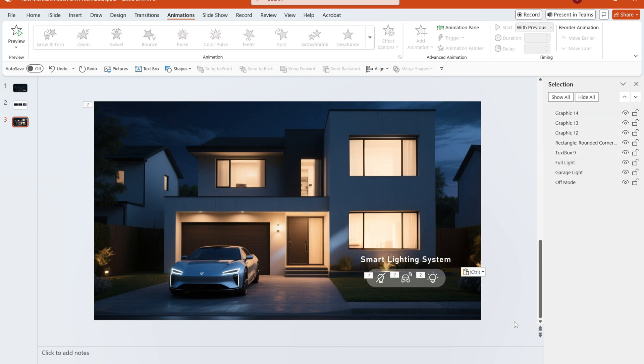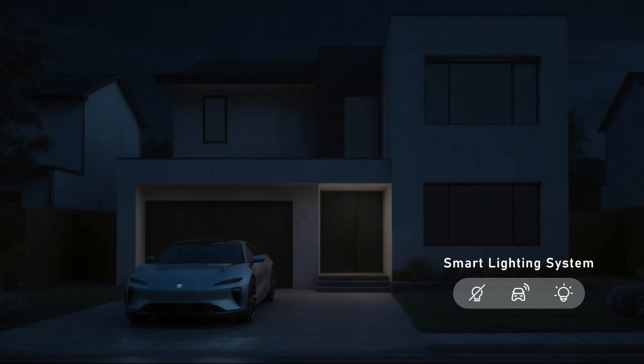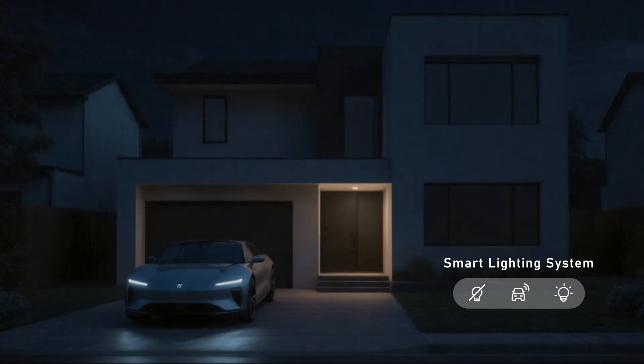Finally, add the necessary text, and the effect is complete. It's incredibly simple. Come try it out.